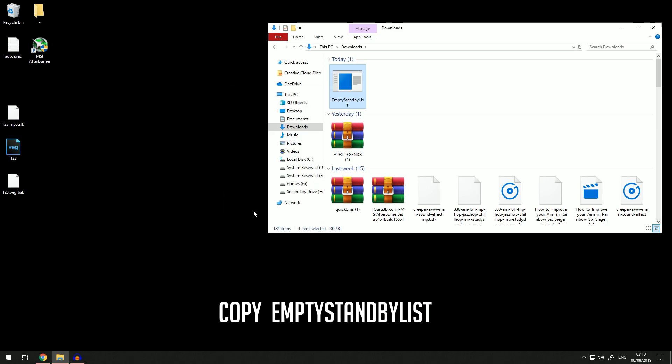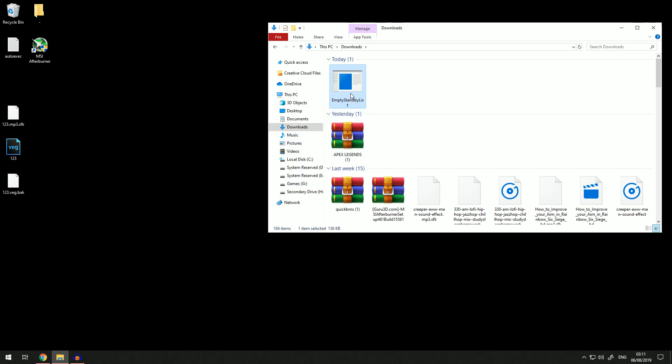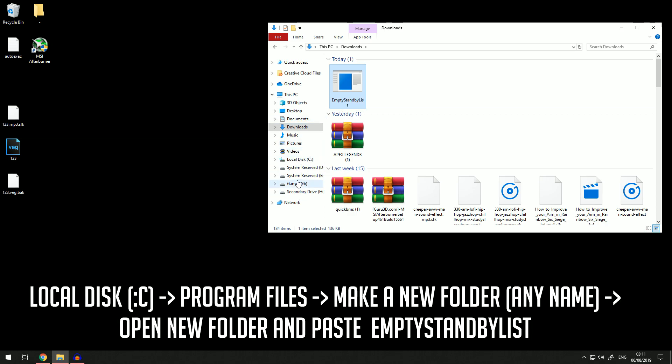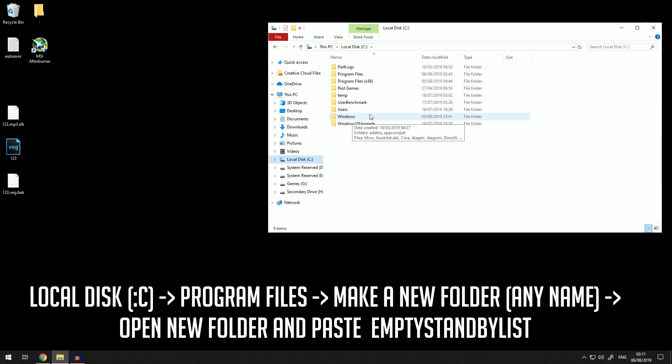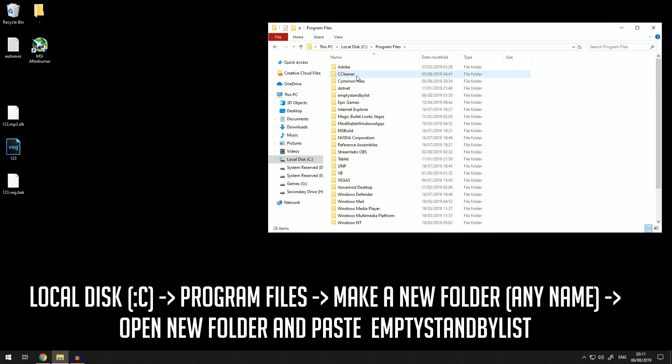Once you have copied that, you want to go to whichever hard drive you have your Windows installed on. For me, my local disk has Windows, so we now know that's the one I want to use. Then go to Program Files. Once you have opened Program Files, you want to make a new folder.